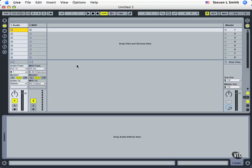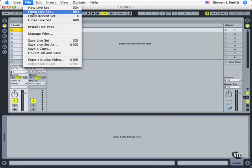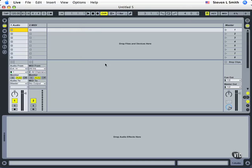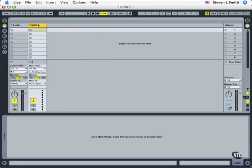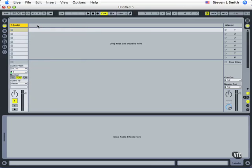Again, if you're following along, I've started with a new live set file. And again, I'm going to delete my MIDI track, selecting it by clicking on it and then pressing my big delete key.